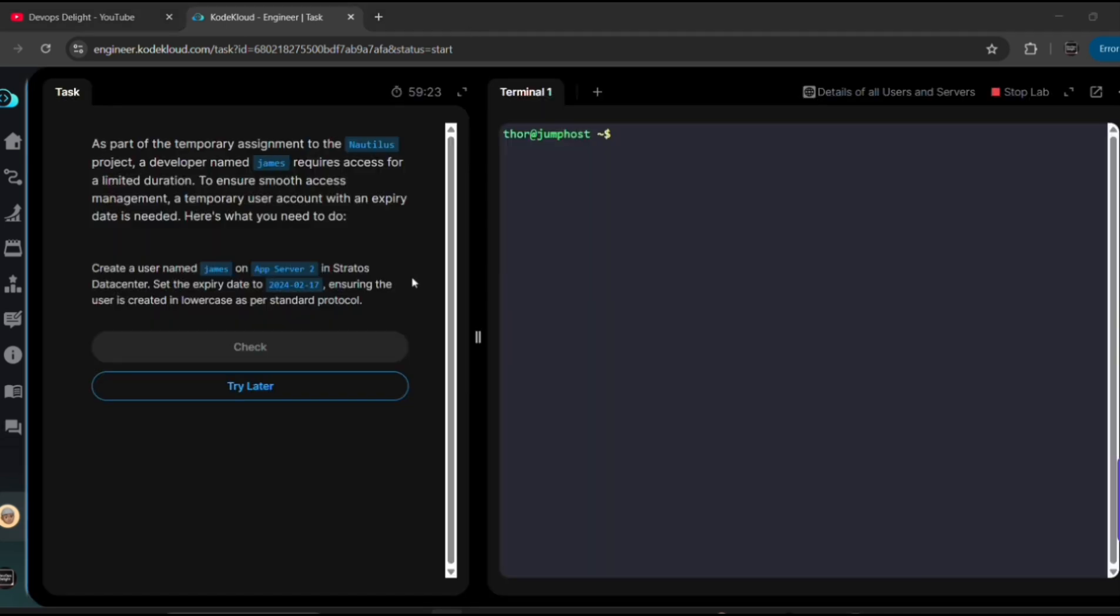We got our task. First let me read the task, then we will look into the solution. As part of the temporary assignment to the Nautilus project, a developer named James required access for a limited duration. To ensure smooth access management, a temporary user account with an expiry date is needed. Here is what you need to do: create a user named James on App Server 2 in Status Data Center, set the expiry date to 2024-02-17, ensuring the user is created in lowercase as per the standard protocol.